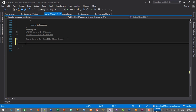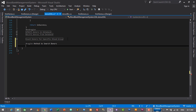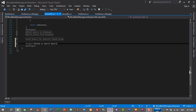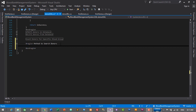Let's press Enter and here I will create a region called 'Method to Search Donor', then end region. Inside this region we will create a method to search donors.